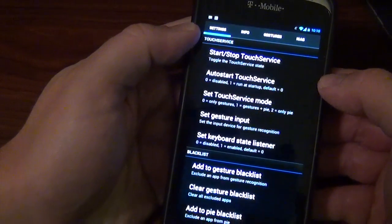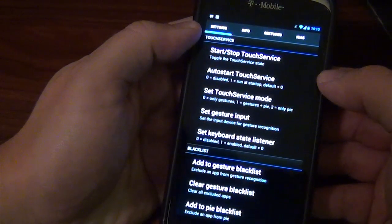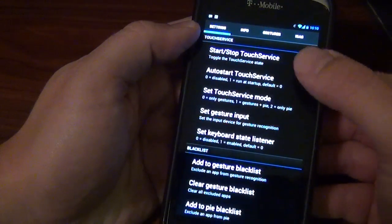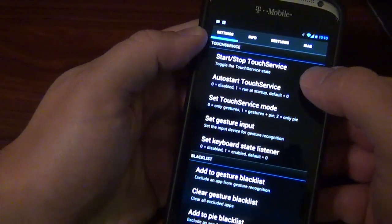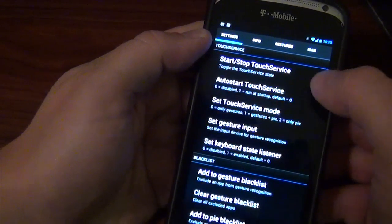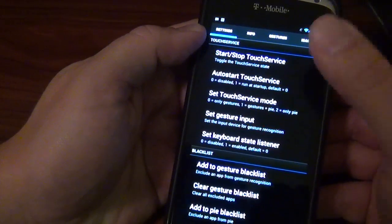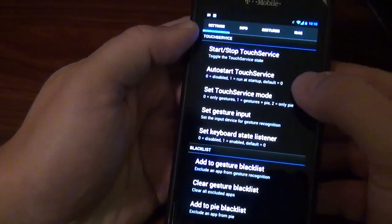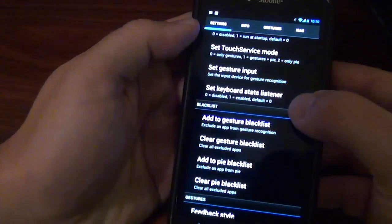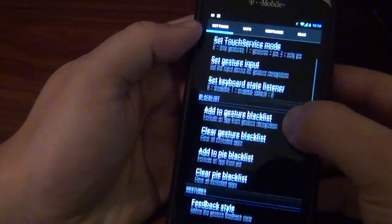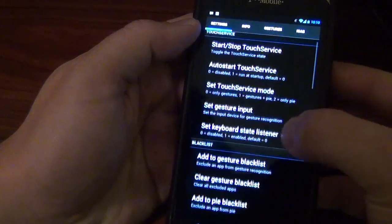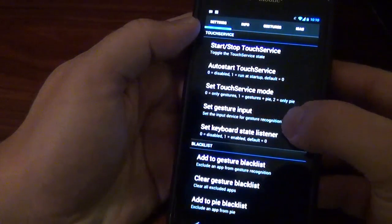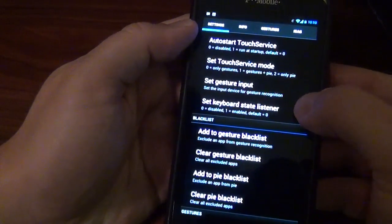Once you get it downloaded and installed onto your phone, just open it up. And you've got the start and stop touch service, which you'd hit start. And then you've got many, many options here.